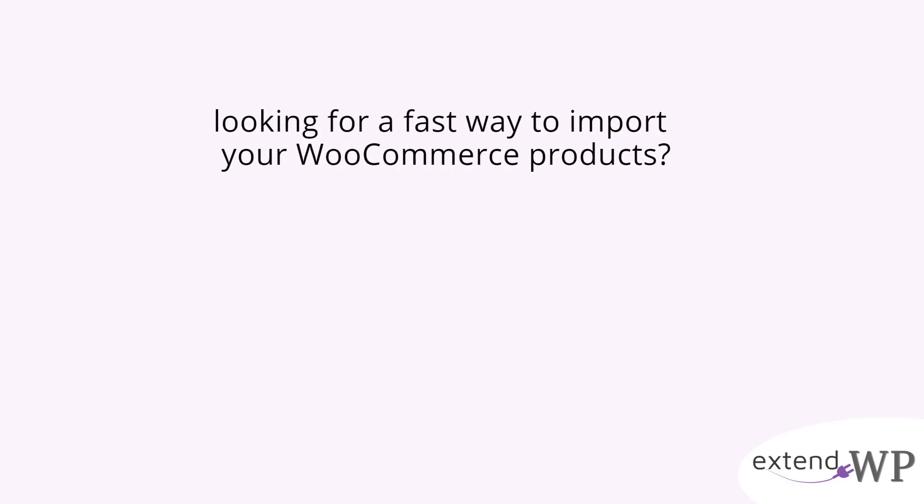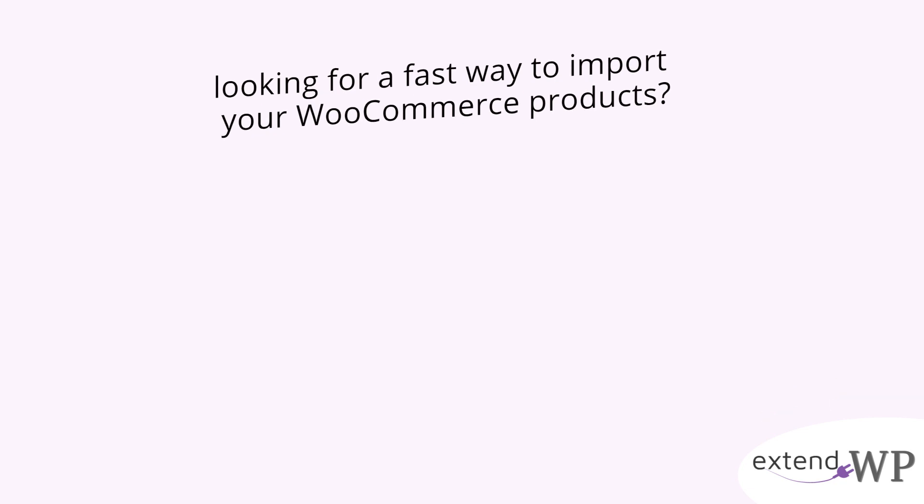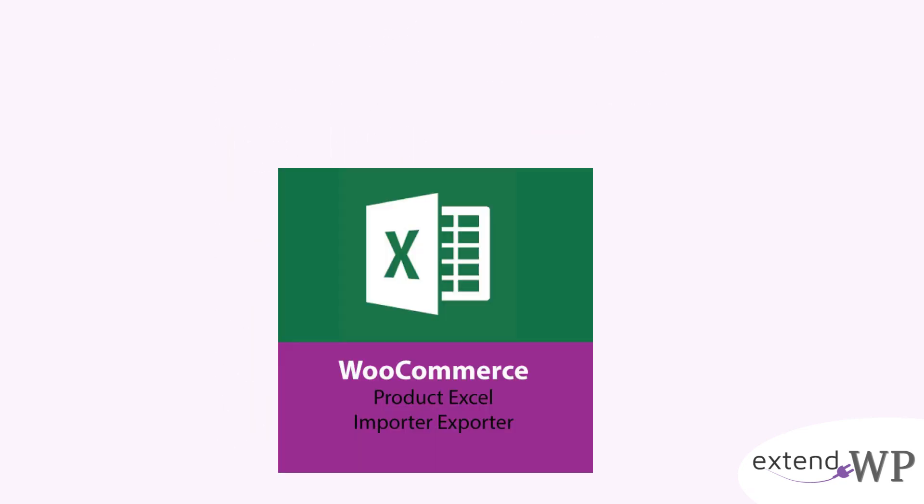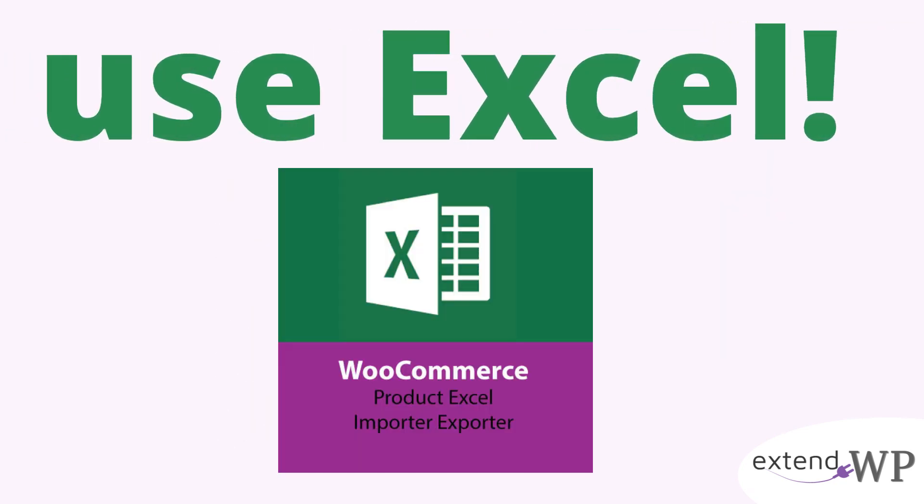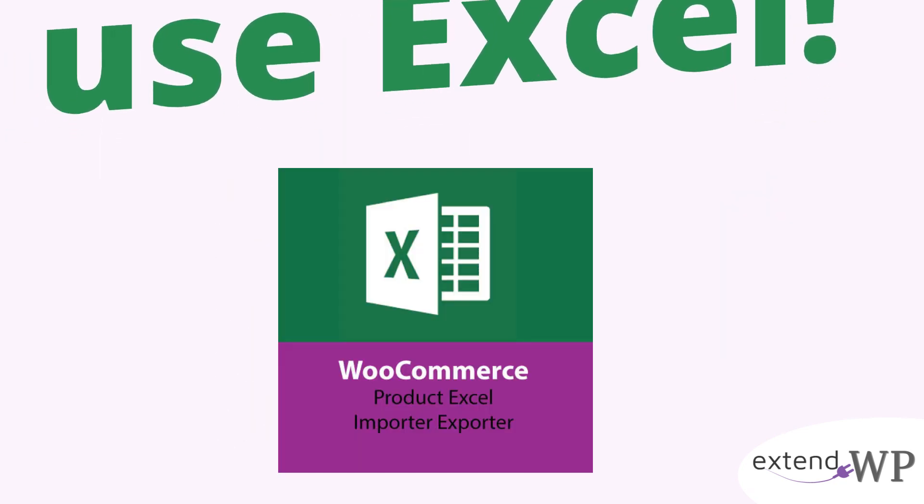Looking for a fast way to import your products into your WooCommerce store? Use the power of Excel with Product Importer Exporter for WordPress. Let's see how it works.